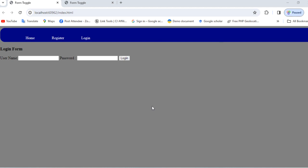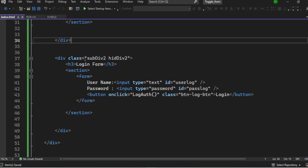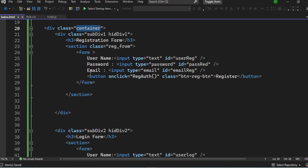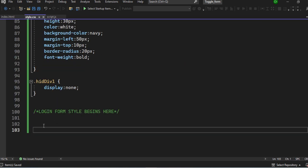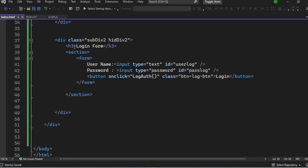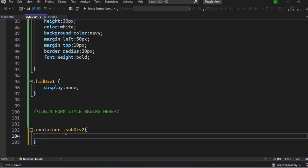Welcome back to part two of this video where we'll be talking about how we can design the login page or login form so that it looks the same as the registration form. We'll go back to our CSS page where we stopped. Remember, all these elements are inside a container div with class 'container'. Both the registration form and the login form share this container. The div holding the login form is called 'sub-div-2'.